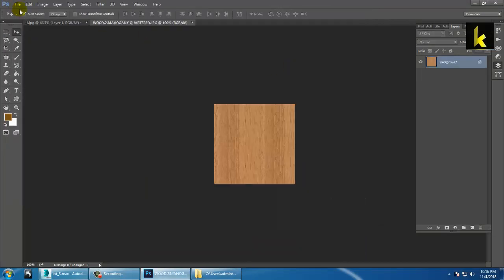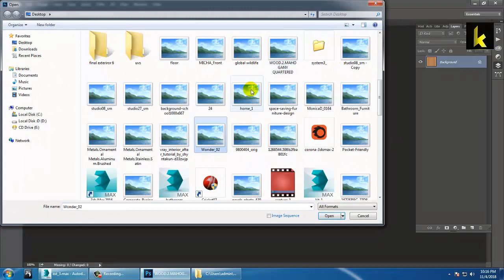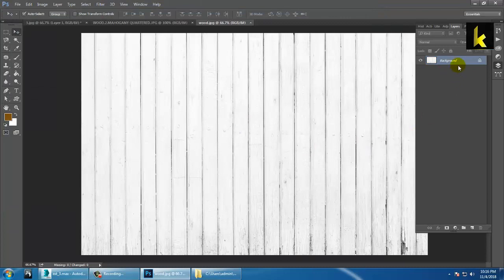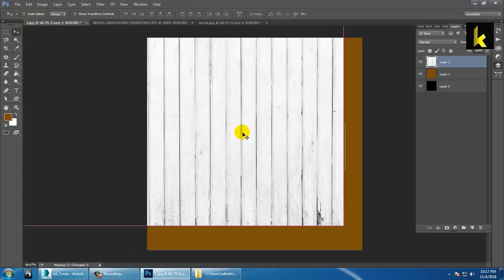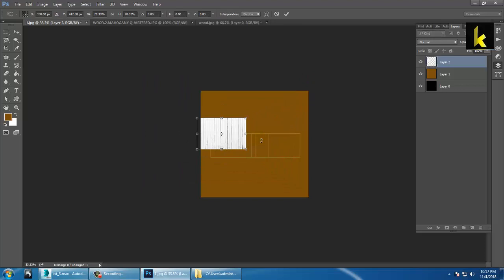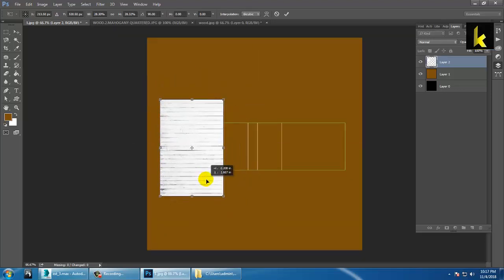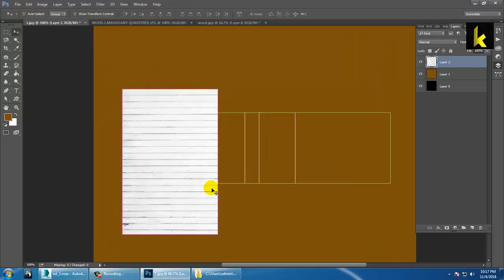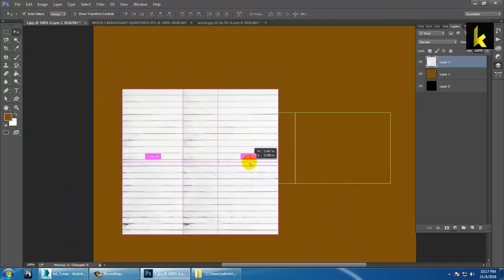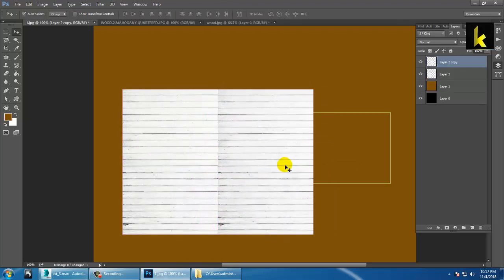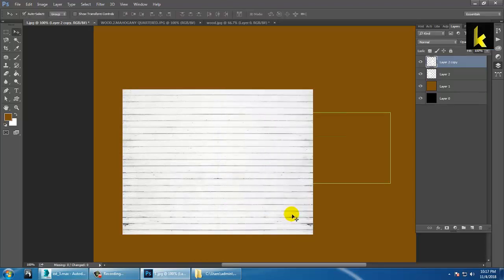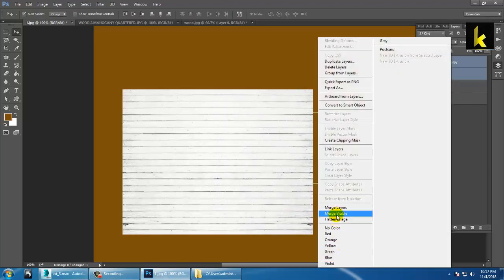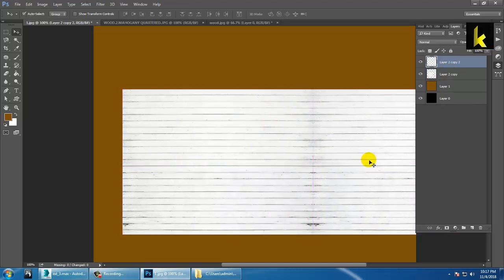Take that image, drag it into this file. Press Ctrl+T to resize and rotate it, then press Enter. You can scale it or press Alt and drag to make a copy. Use Ctrl+T, right-click, and Flip if needed. Select both layers, right-click, Merge Layers, and make one more copy.